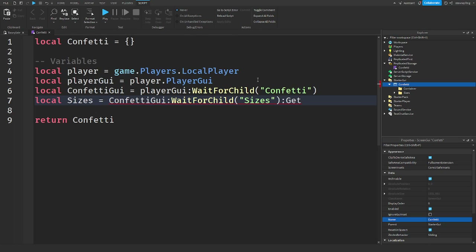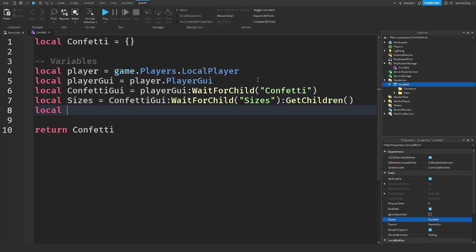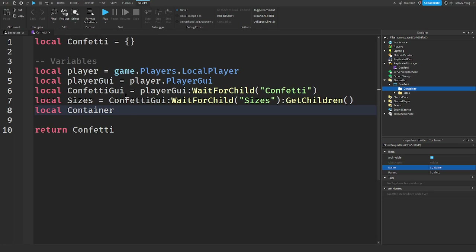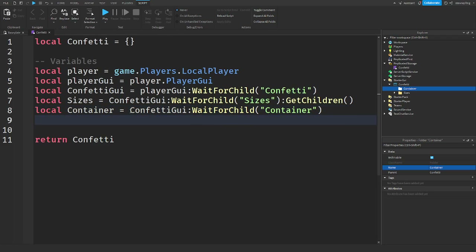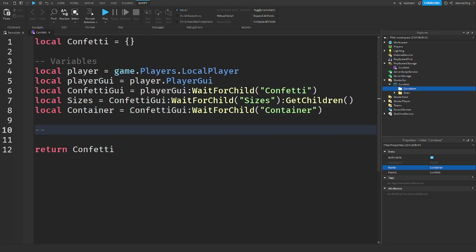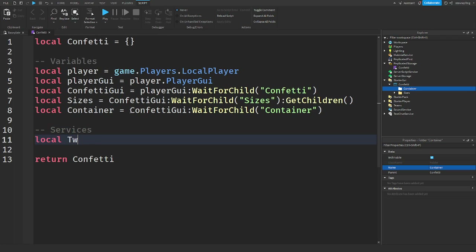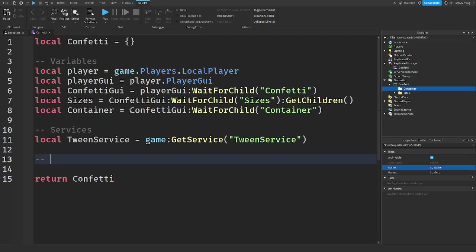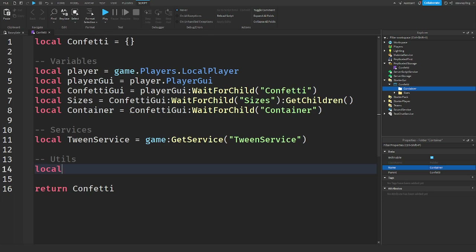The container is where all the confetti will be spawned, so `local container = confettiGui:WaitForChild('Container')`. For services I'll add `local TweenService = game:GetService('TweenService')`. For utilities I'll say `local rng = Random.new()`.